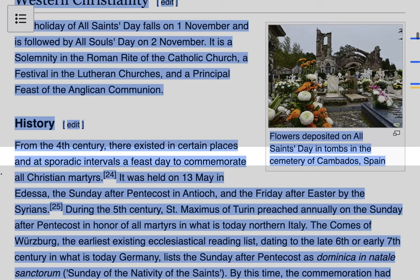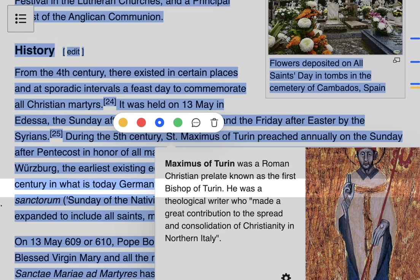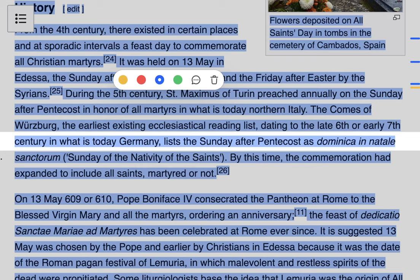During the 5th century, Saint Maximus of Turin — a Roman Christian prelate known as the first Bishop of Turin — preached annually on the Sunday after Pentecost in honor of all the martyrs in what is today Northern Italy. The Comes of Würzburg, the earliest existing ecclesiastical reading list dating to the late 6th or early 7th century in what is today Germany, lists the Sunday after Pentecost as Dominica in Natale Sanctorum, or the Sunday of the Nativity of the Saints. By this time the commemoration had expanded to include all saints, martyred or not. So in the 5th century we had Saint Maximus of Turin and Germany both celebrating All Saints Day on the Sunday after Pentecost.